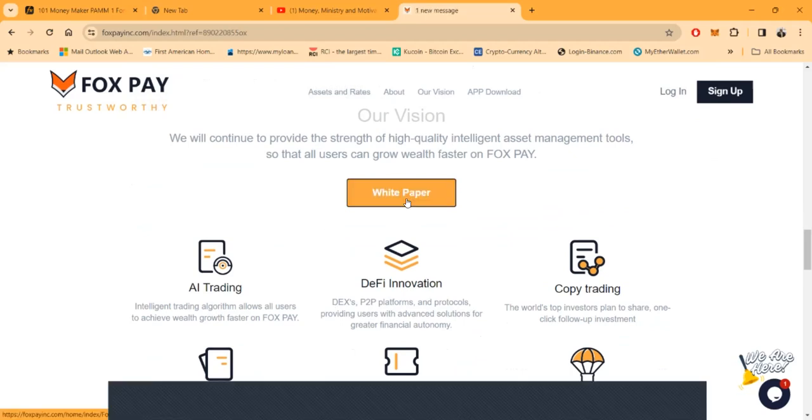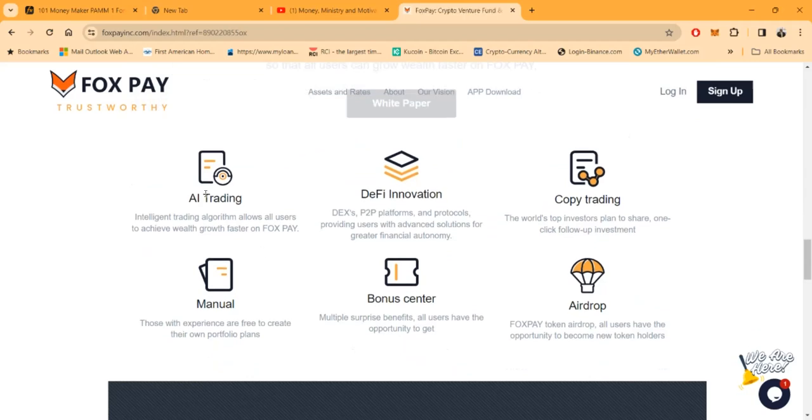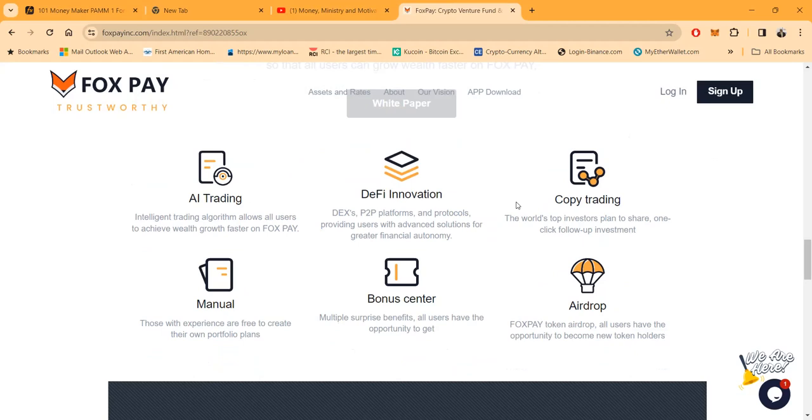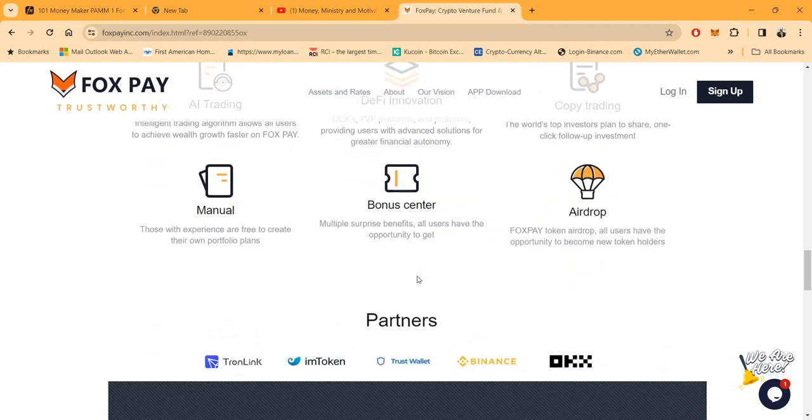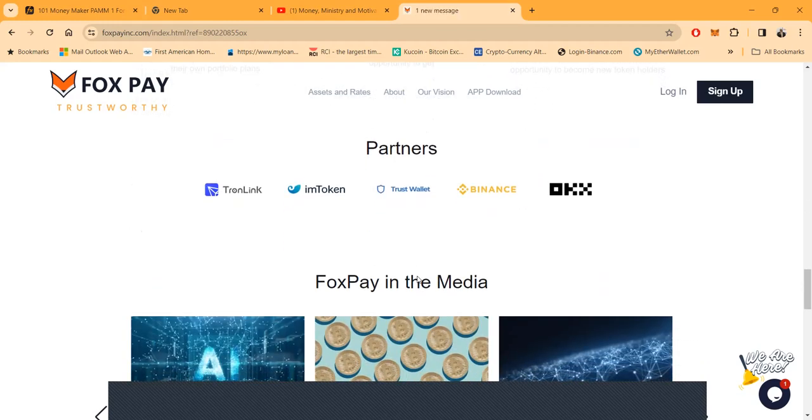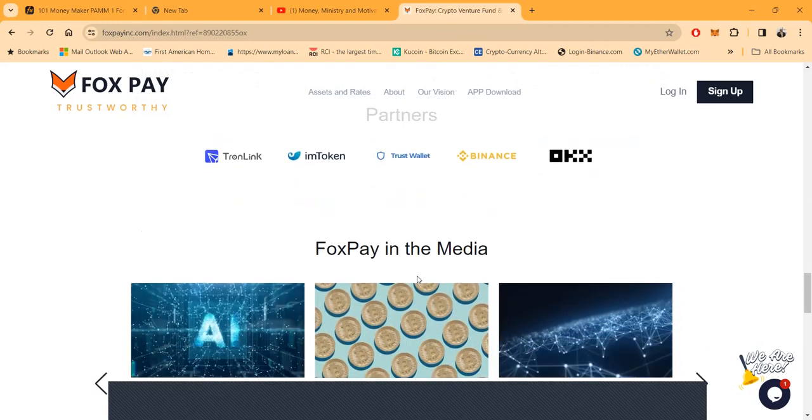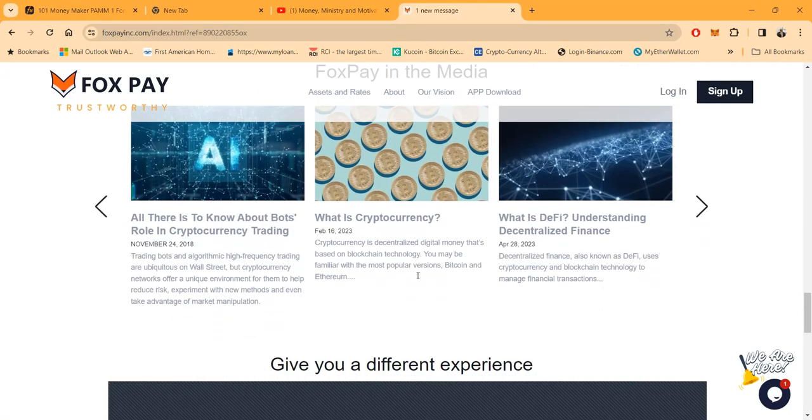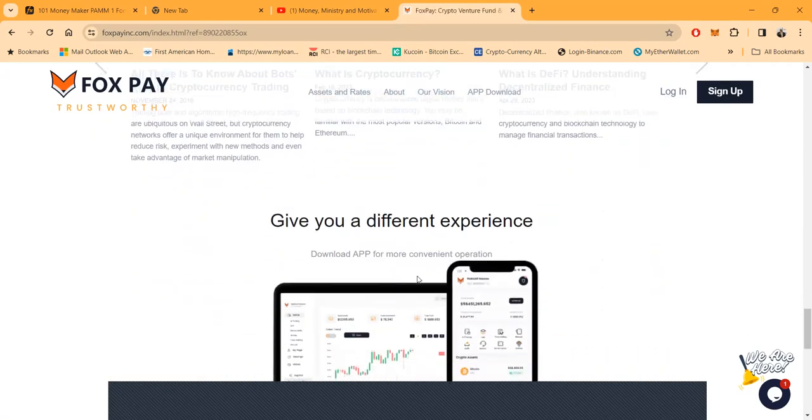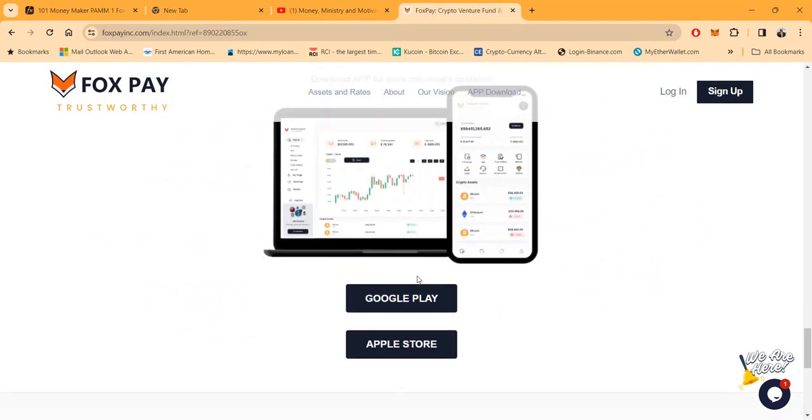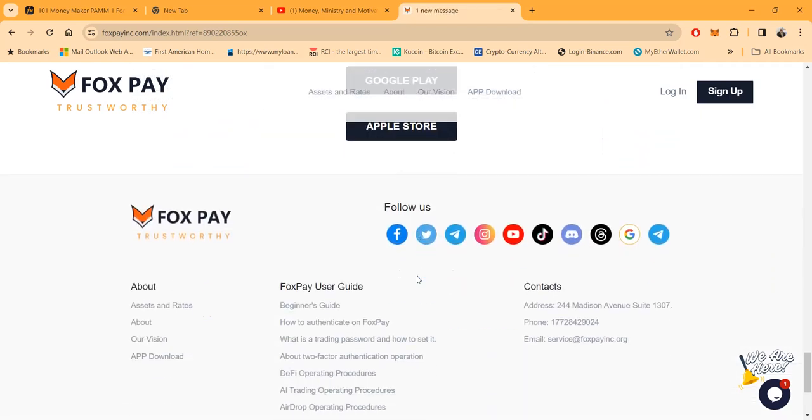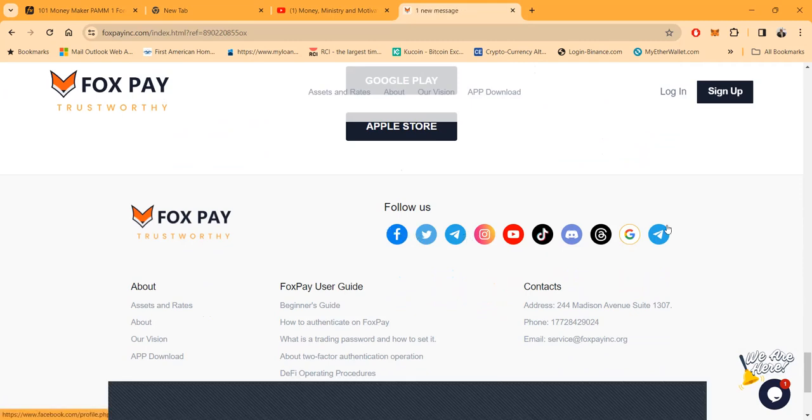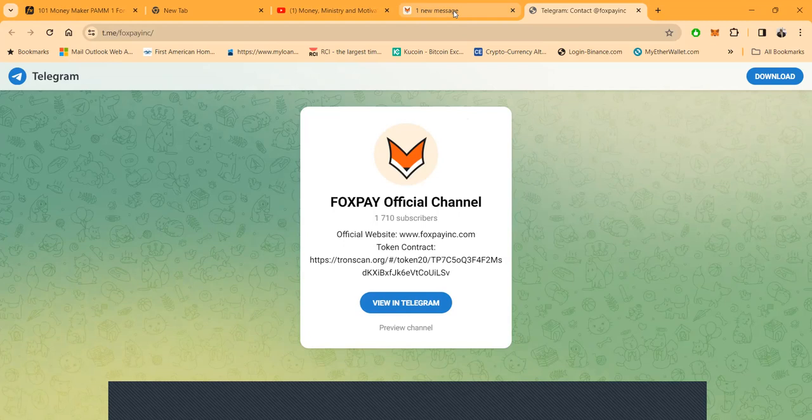Here's their white paper. I've covered it a ton of times, you can check it out. They have AI trading, DeFi innovation, copy trading which is new and people love it. They have a manual bonus center and airdrop for their Fox Pay token. Here's their partners: Tronlink, IAM Token, Trust Wallet, Binance and OKX. They got a good experience downloaded on Google Play and Apple stores and they have tons of social media networks to connect with them.